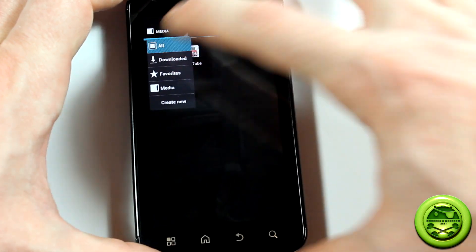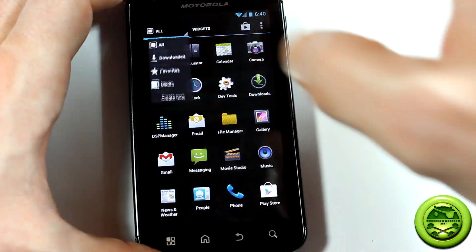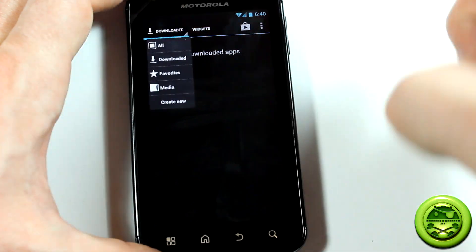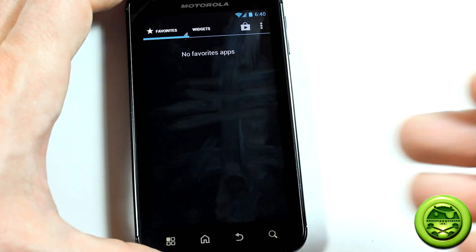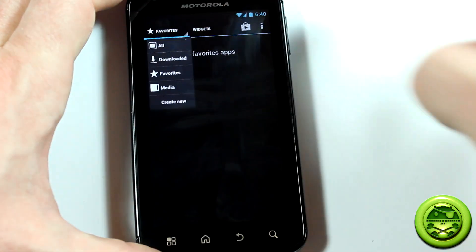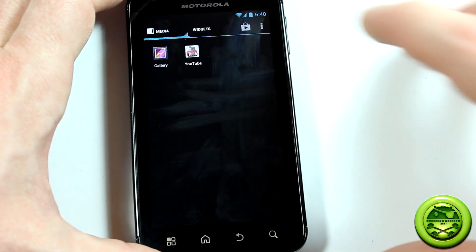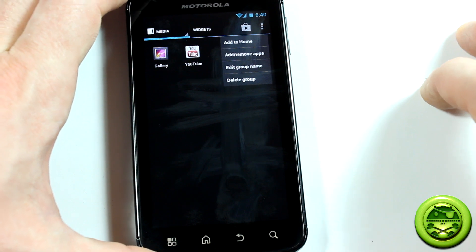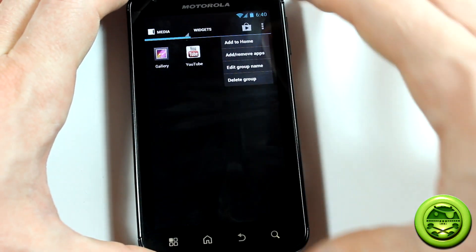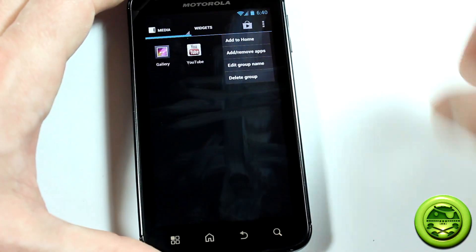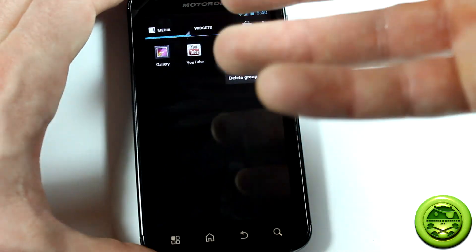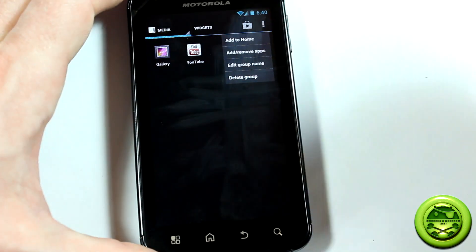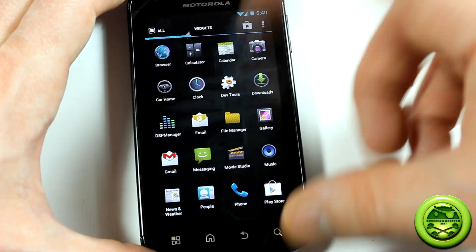So if I wanted to go back, click on all, it just shows all the applications that are on the device. Of course I can go to downloaded and it'll show me any downloaded applications. Your favorite applications, the ones that you use most often. Because I just flashed this ROM, I don't have any of them loaded up at the moment. And of course media, where we just created it. You'll notice in the top right hand corner there is a little icon there. You can add to home, so you can add this group or folder to the home. You can remove some apps from it. Sort of a menu within this folder.